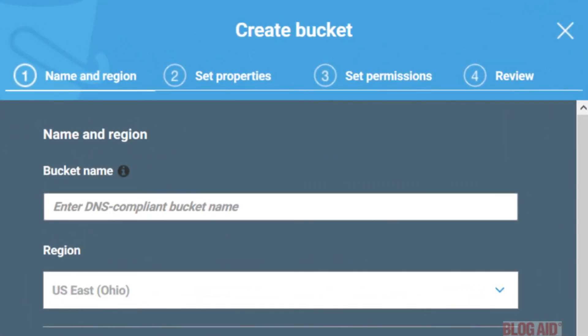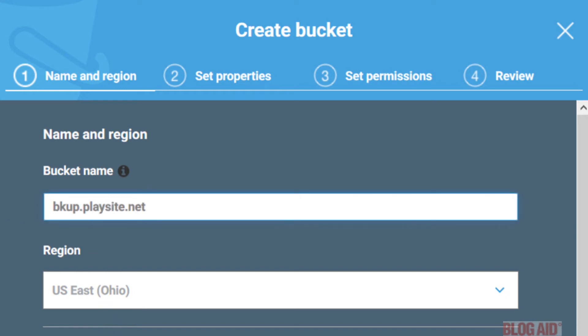Enter a DNS compliant bucket name. Now remember it has to be all lowercase, no spaces, hyphens, or underscores. But you can use a dot or a period between words like a domain name. In fact, that's what DNS compliance is. A domain type name. Now it also has to be unique. So you may have to come up with a few variations to find one that hasn't already been taken. I'm going to use a variation of the word backup dot in the name of my site.